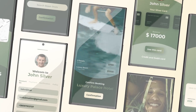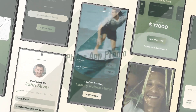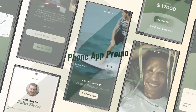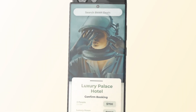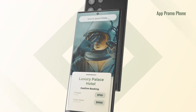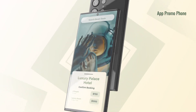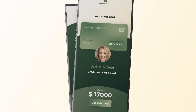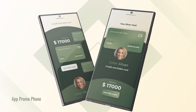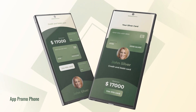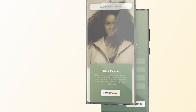This project is created to blow your mind and boost the workflow to the next level. The modular structure allows you to flexibly use animation in your projects.